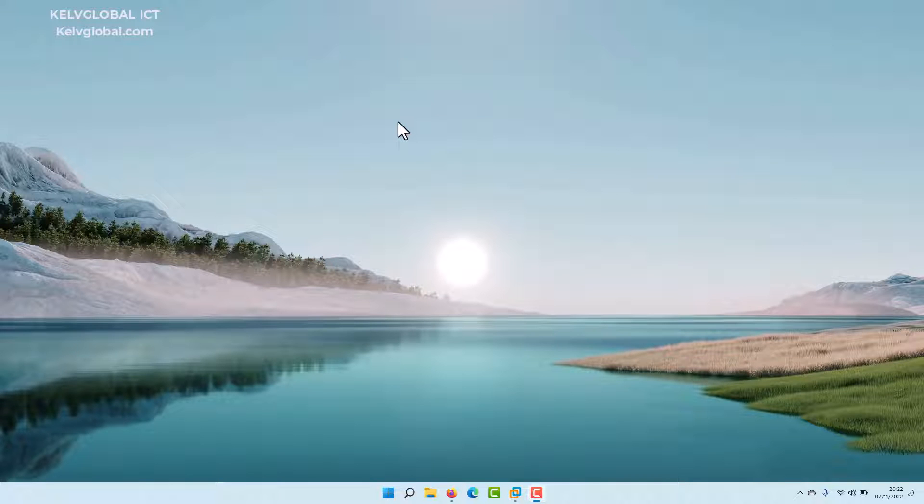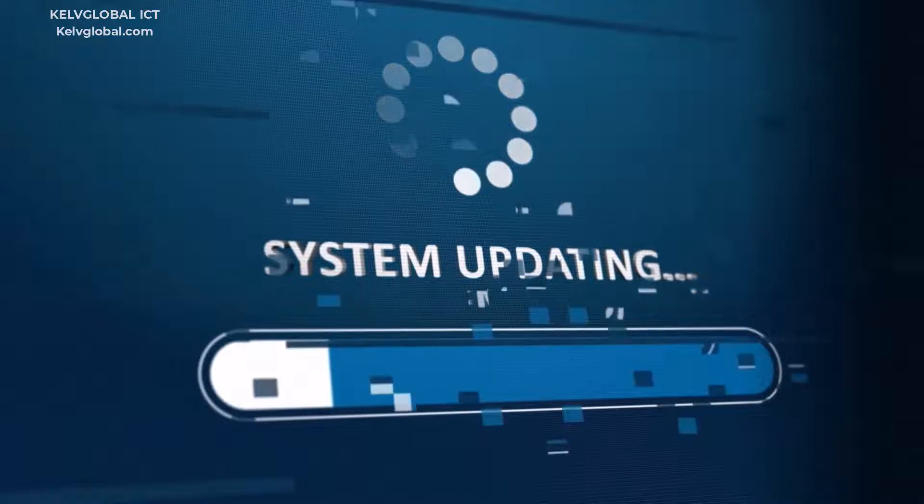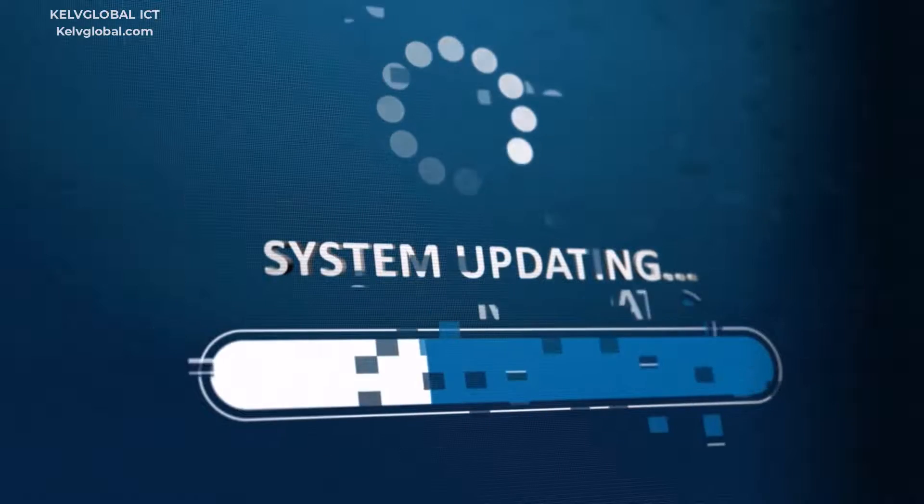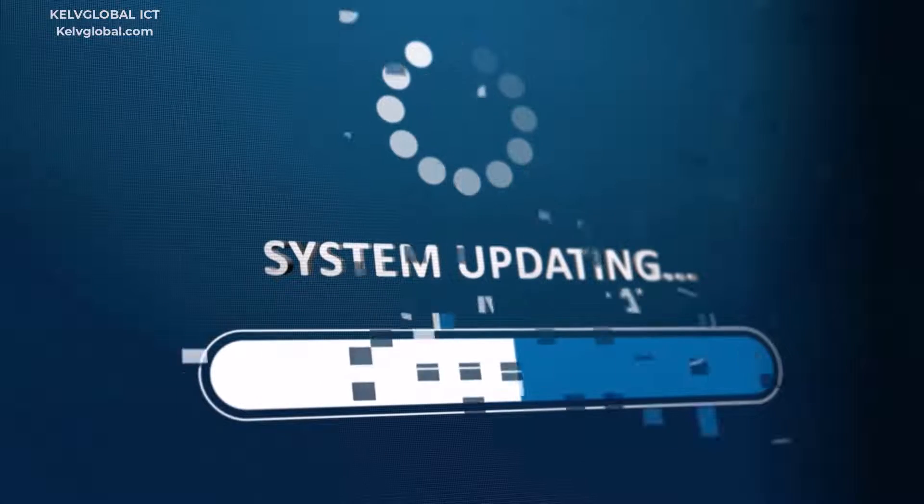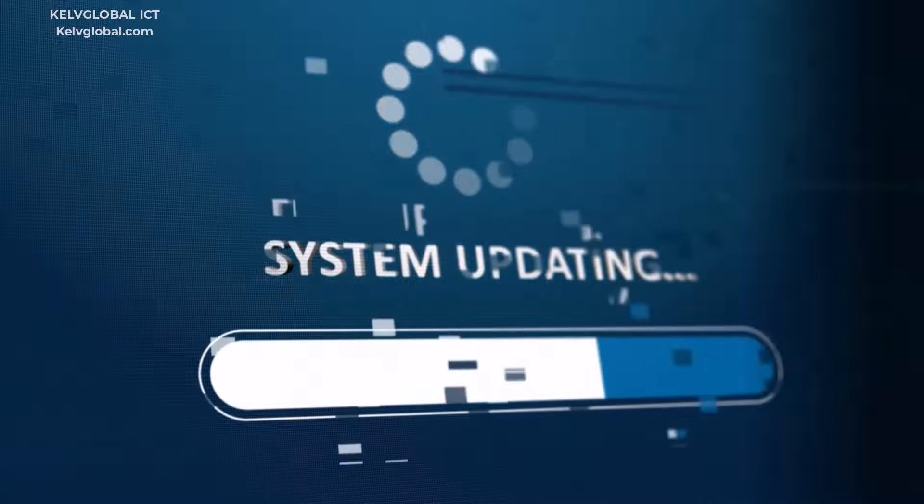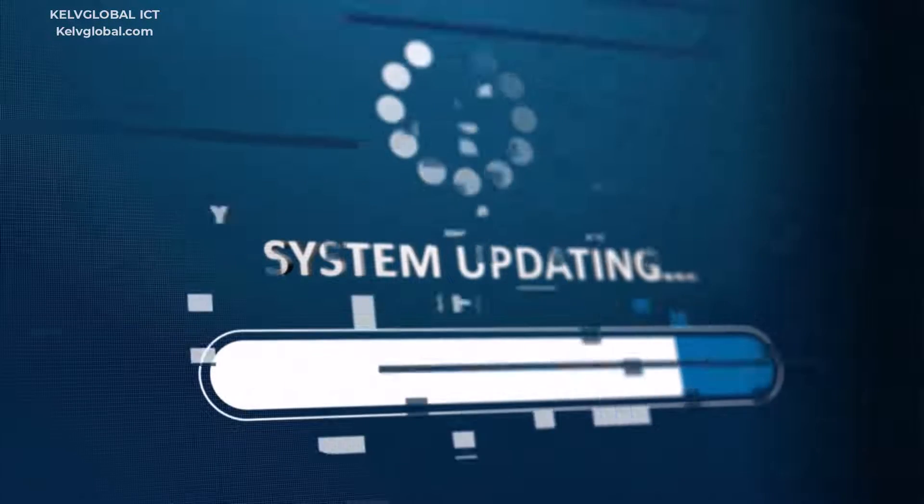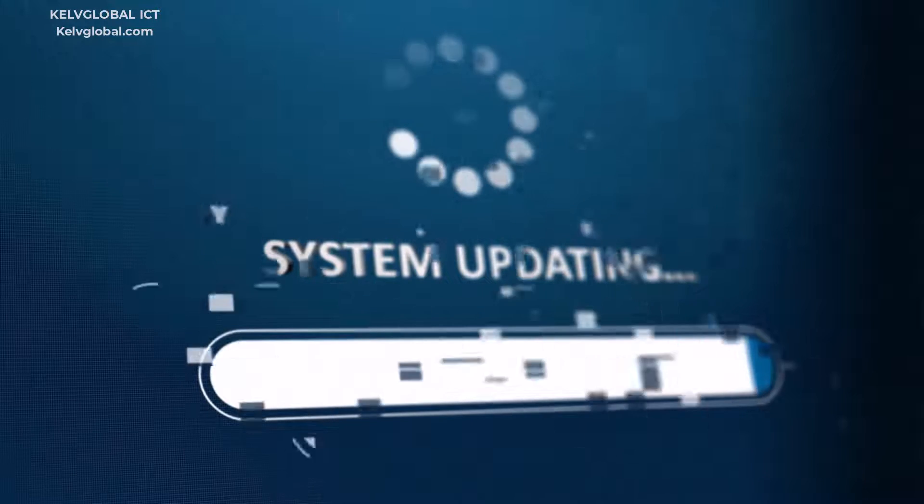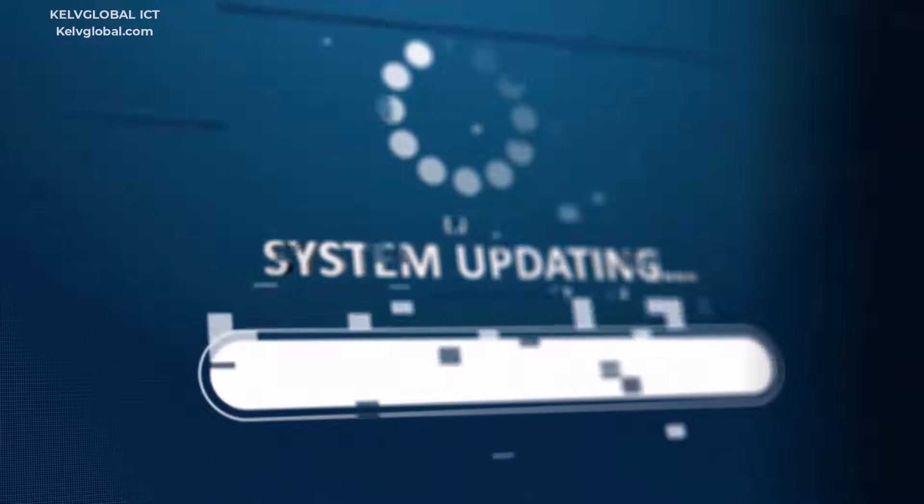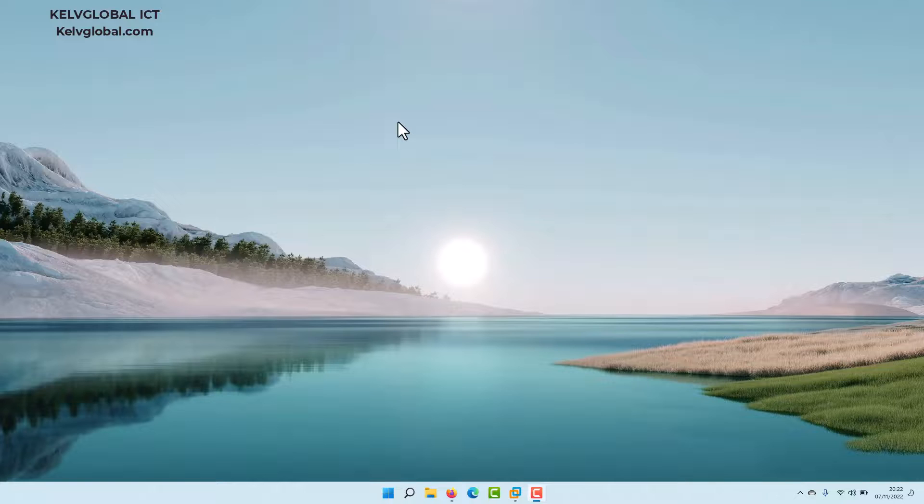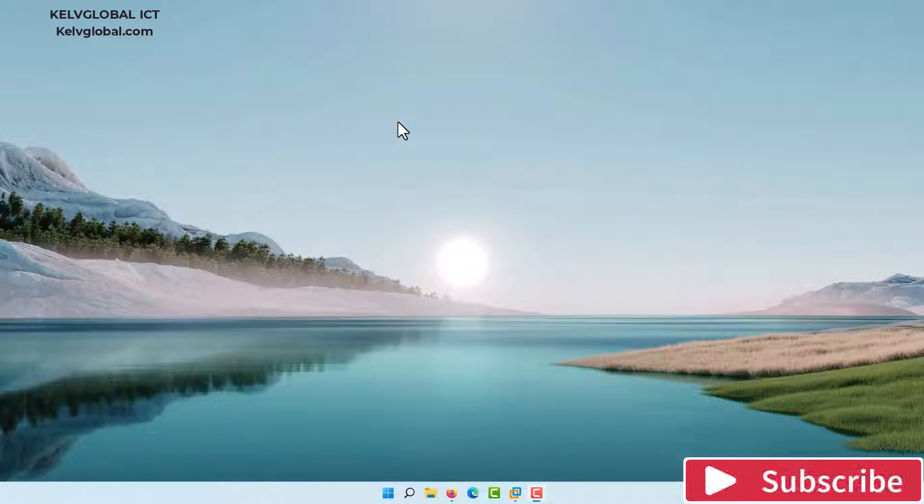In this video, I'll be showing you how to stop Adobe updates using Task Scheduler. Let's say you want to stop Adobe Reader or Adobe Acrobat from updating on your device - maybe the latest update is giving you some issues and you decided to roll back your Adobe Acrobat or Adobe Reader, but you want to stop it from updating.